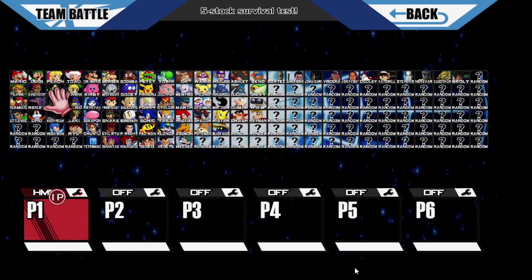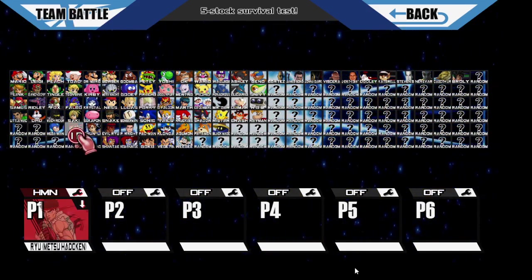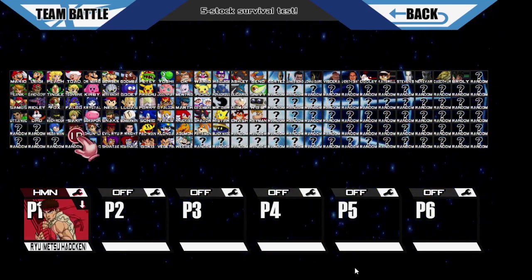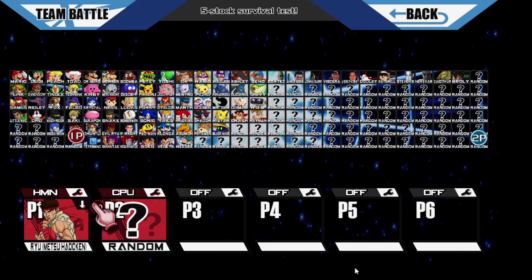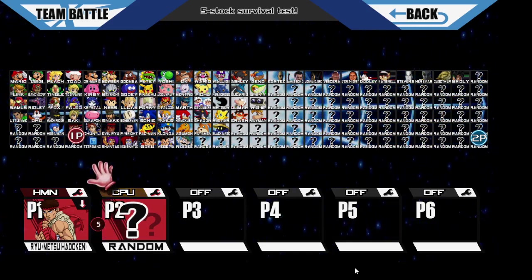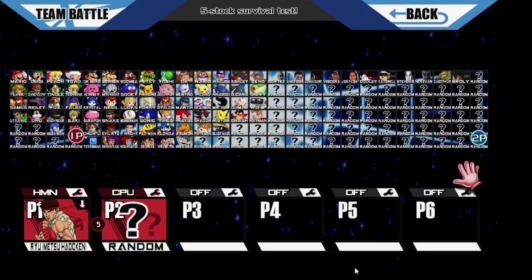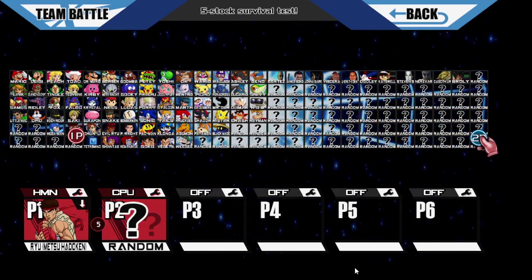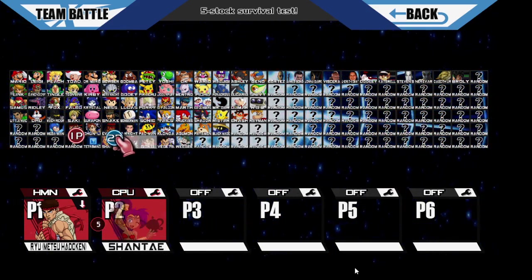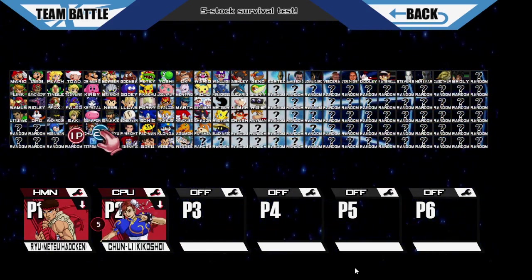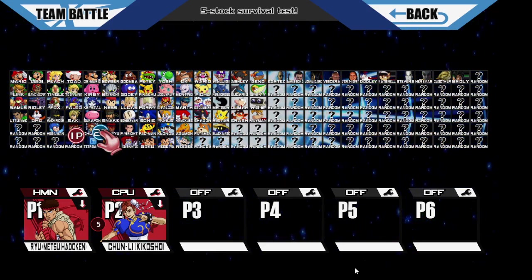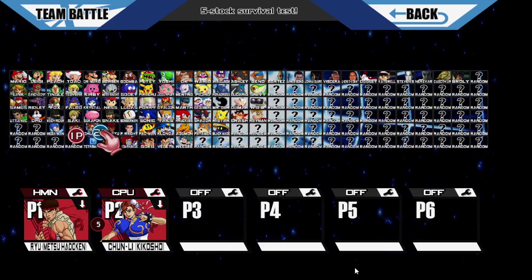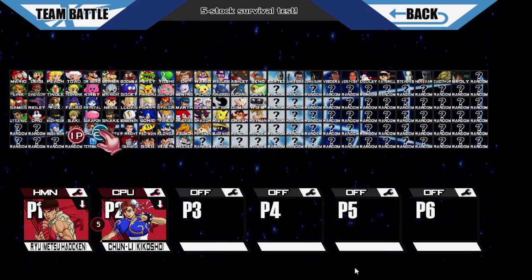Team battle can work with any team color, but I'm going to show you it in the match. All right, let's see if it's working.